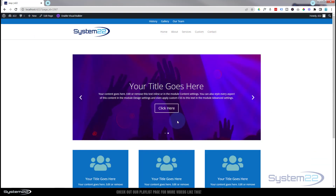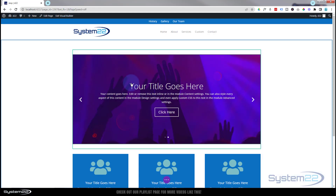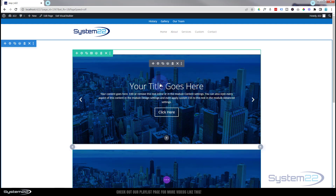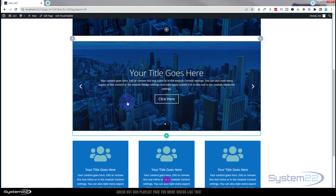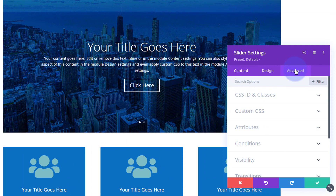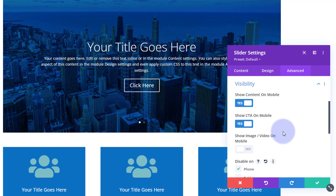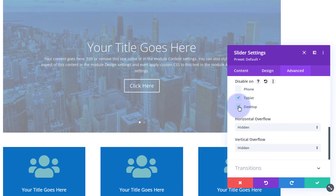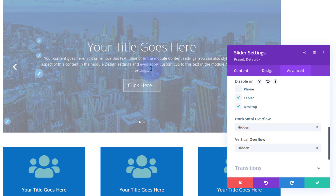Now what we want to do is duplicate this slider and do a version that we actually want on our mobile devices. Enable the visual builder and simply duplicate the slider by hitting the little duplicate button - there's our clone at the bottom. Go into the clone, go over to Advanced, and we only want to see this one on the phone. So go down to Visibility, uncheck tablet and desktop to hide it there, and check phone only.